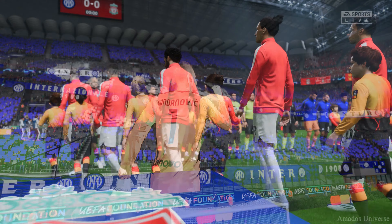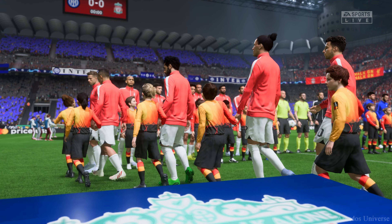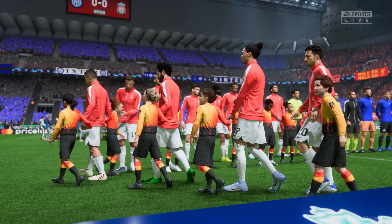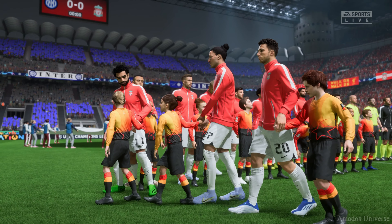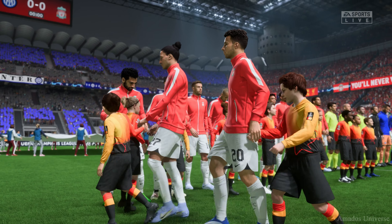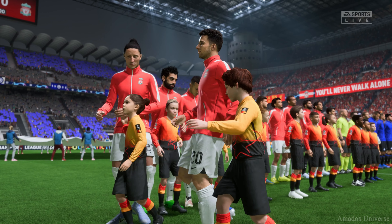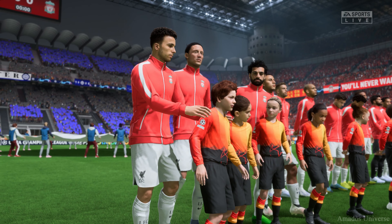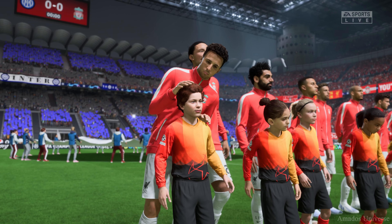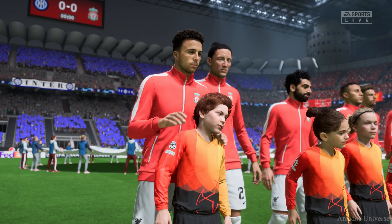It's Inter taking on Liverpool. The first leg was a really good game, Derek. It had action at both ends, it's an even contest and it's set up perfectly for this second leg. Hopefully we're not disappointed.